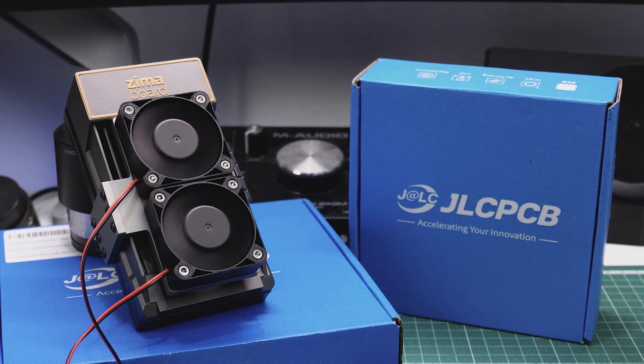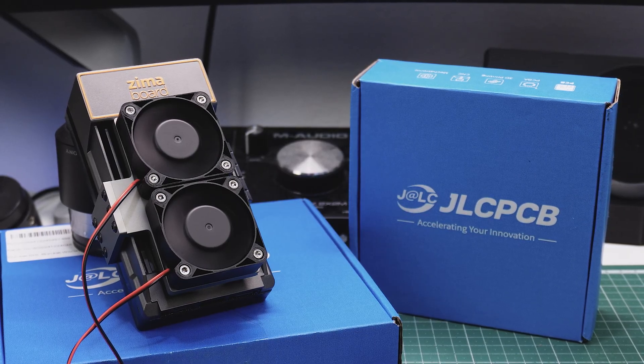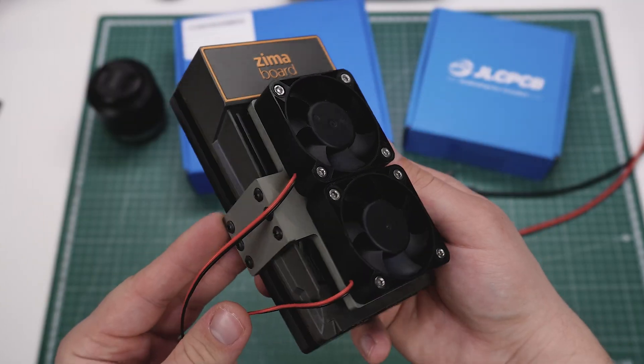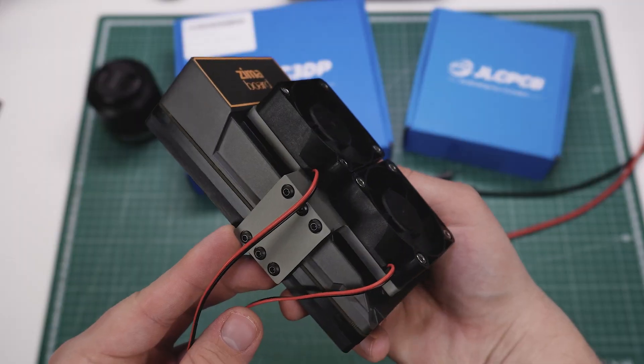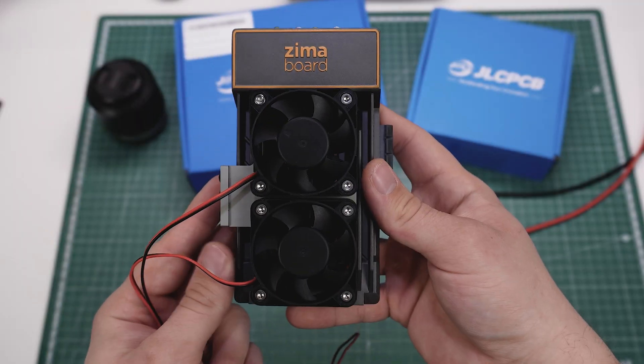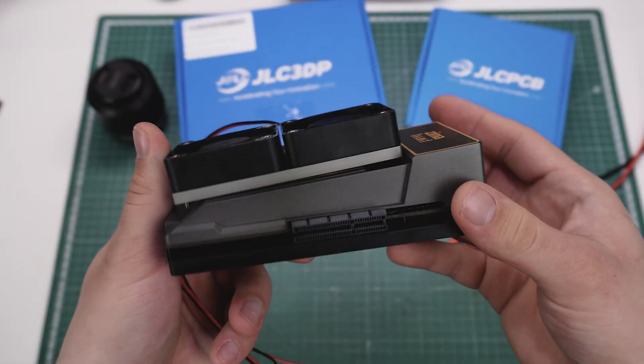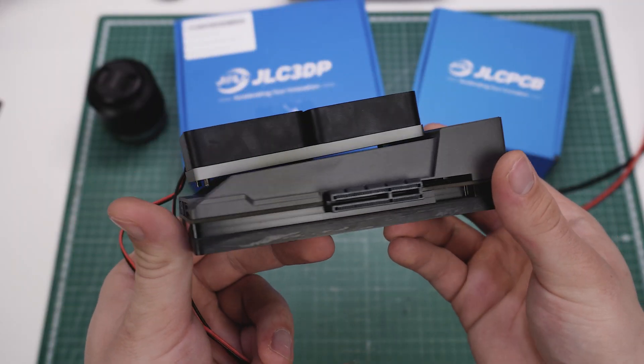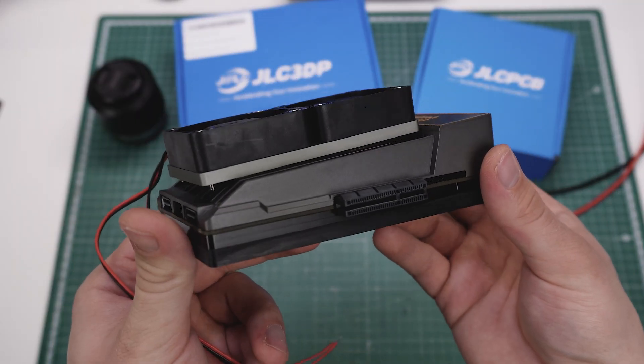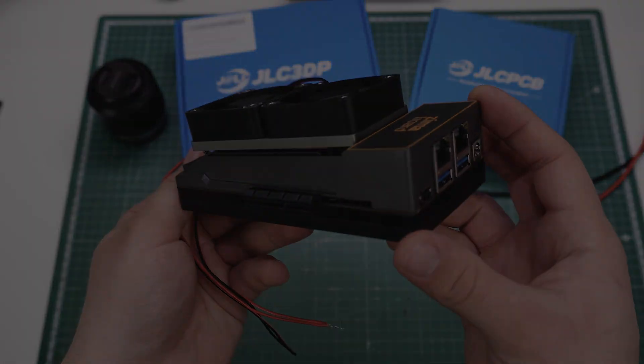When you're ready to take your project to the next level, make sure to visit JLCPCB.com by clicking on the first link in the video's description. Thank you for watching, and thank you JLCPCB for sponsoring today's video.